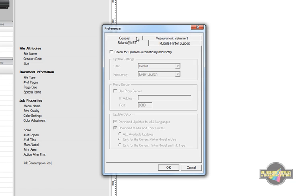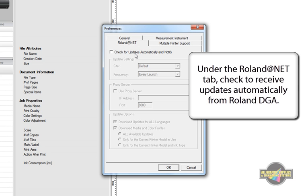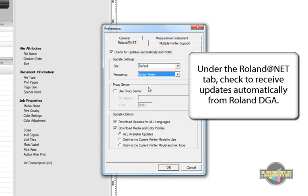Next, click on the Roland at Net tab and click to receive automatic VersaWorks updates from Roland. Once a week is a good setting.